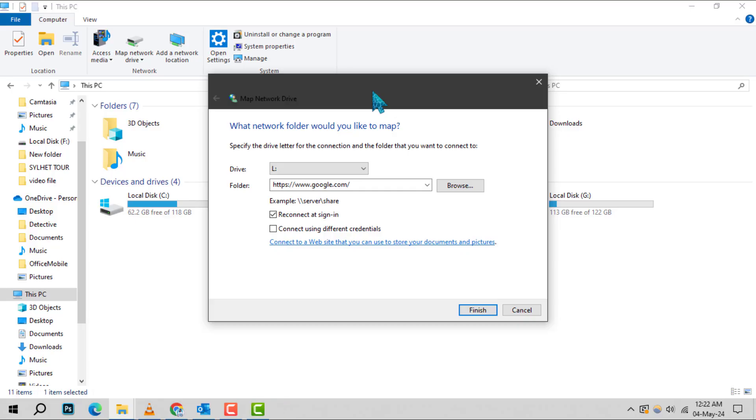Step 6. To finalize the setup, click Finish. This will create a shortcut to the server right in a computer window of File Explorer. And that's it.